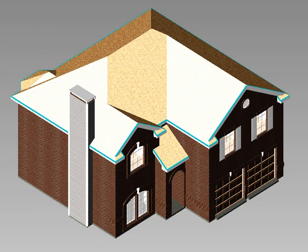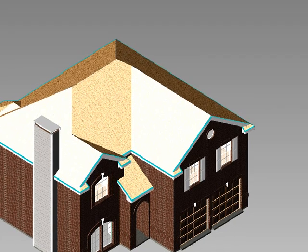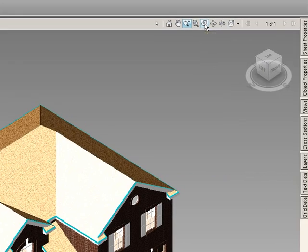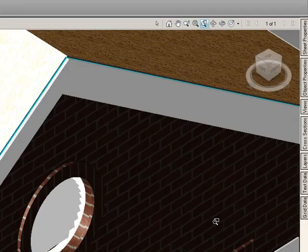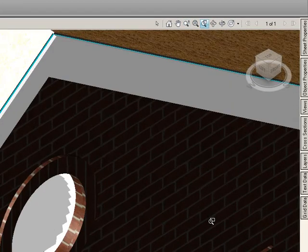Or if we wanted to zoom in on a specific part, we can use the Zoom Rectangle. R is the quick key, and we can zoom in on a specific spot like that vent.